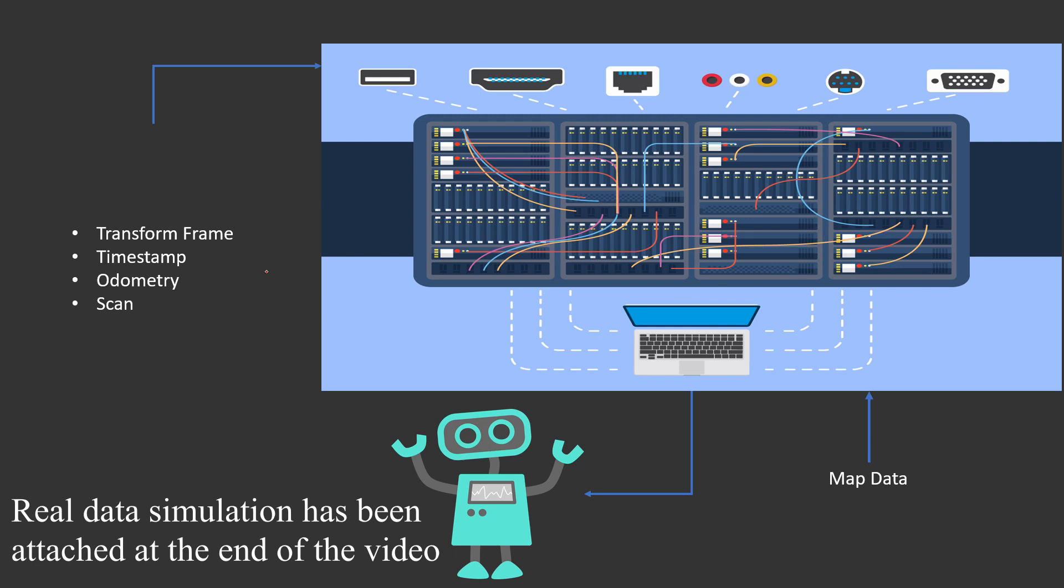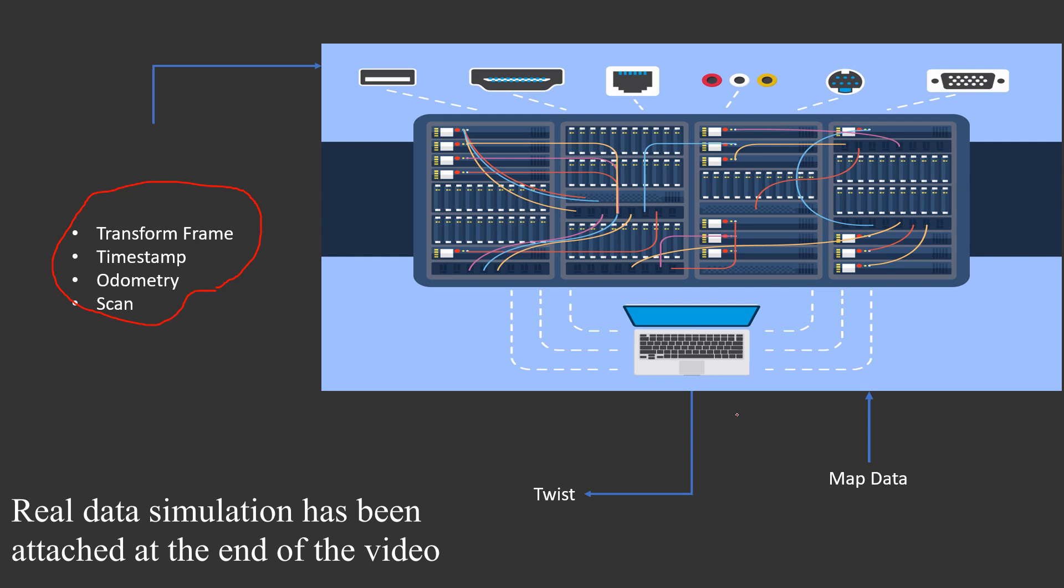After the data has been given from the robot and the map data has also been given through the server, a twist node is created. This twist node has the data of how the orientation of the robot should be, and the robot considers this as an input and reacts to it.